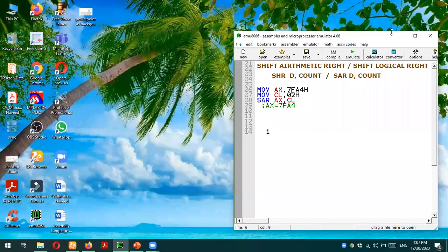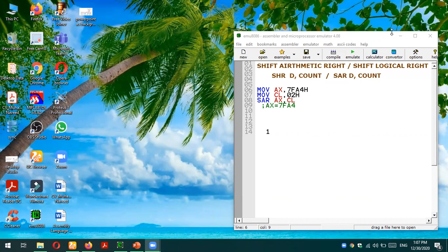Bismillahirrahmanirrahim. Assalamu alaikum everyone. In this video tutorial we are going to consider the Shift Arithmetic Right and Shift Logical Right instructions of the 8086 microprocessor. In the last tutorial I already explained that arithmetic shift is applied on two's complement form or signed numbers, while logical shift is applied only on binary numbers. We're going to see the difference here — shifting towards left doesn't matter in both cases, but shifting towards right produces some differences.